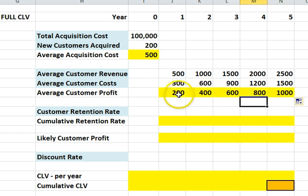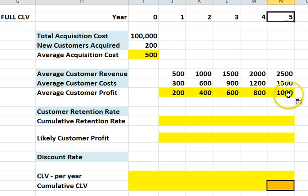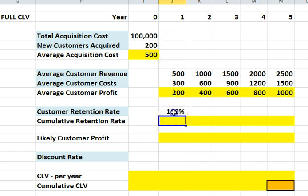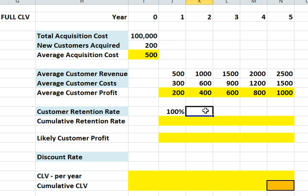So in year one for the first year customer, we make $200 and if we still have them at year five, we make $1,000. Next thing we want to enter is the retention rate. We're going to start at 100% — not meaning retained, but what we're looking at is we've won 200 customers at $500 each, we have them. So in year one they're a customer. Then in year two we measure the retention rate — I'm going to say it wasn't that great, 60%.